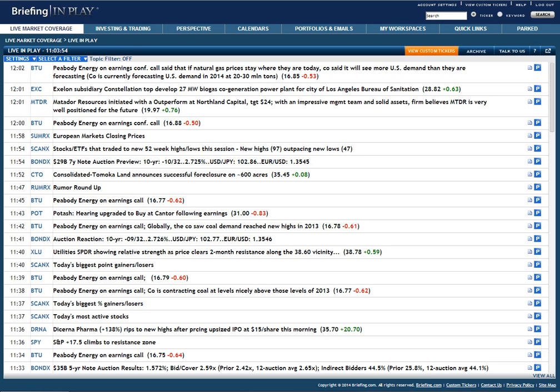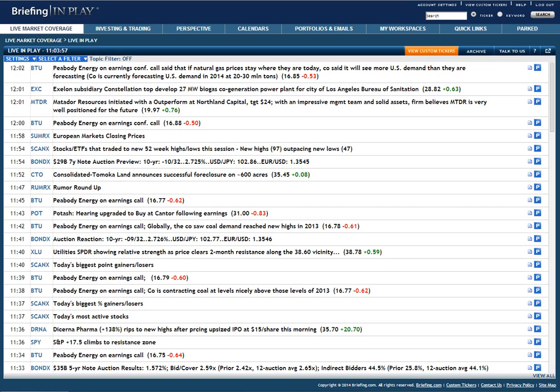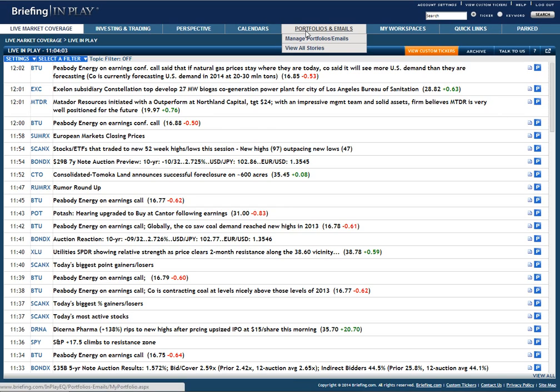Once you have created a portfolio, it can be used to receive a variety of email alerts as well as audio and visual alerts. Our portfolio system is found under the Portfolios and Emails area of the site.